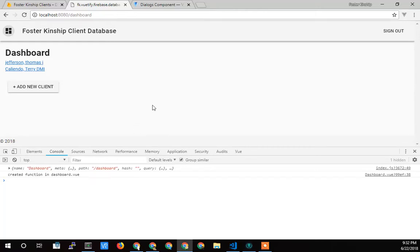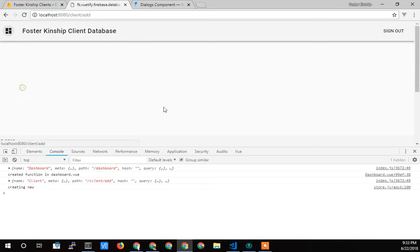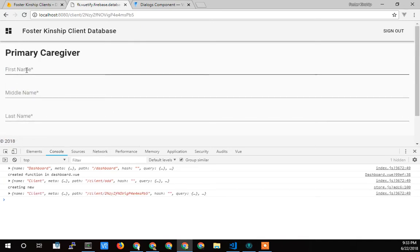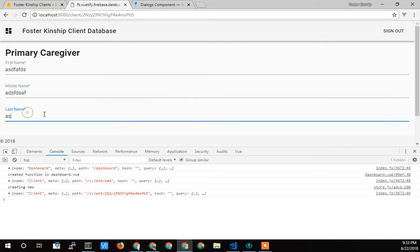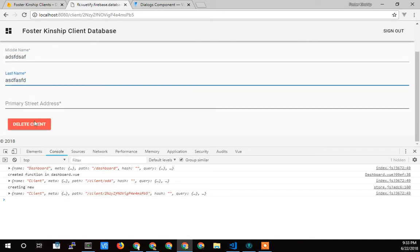Hello, Terry Caliendo here again with Dedicated Managers. Just wanted to show the latest thing that I just added. Real simple, when a client is to be deleted, I wanted to make sure that the person really wants to delete it. You don't want somebody to accidentally click the delete button.